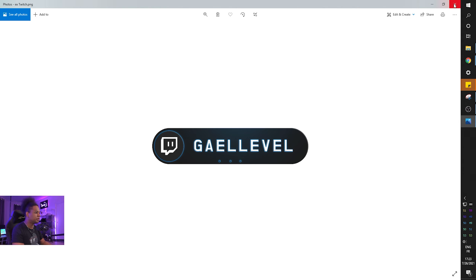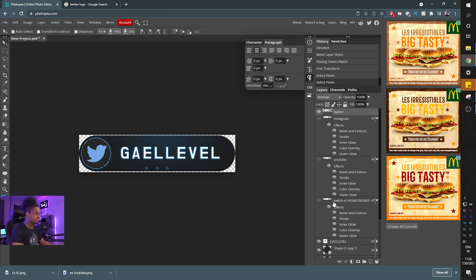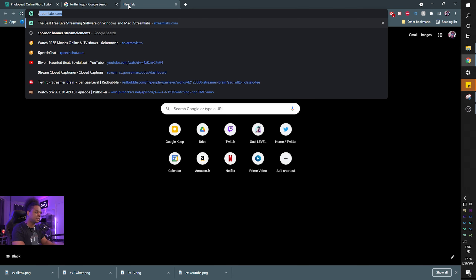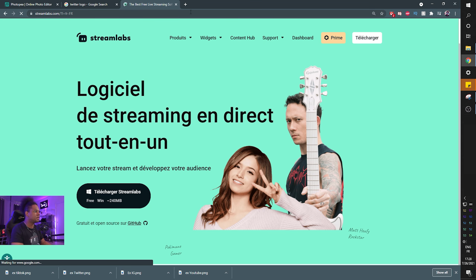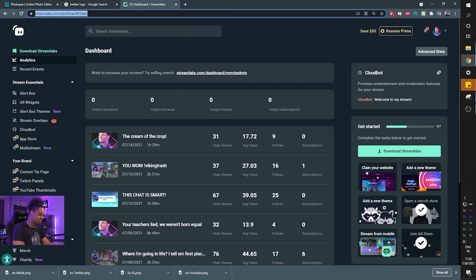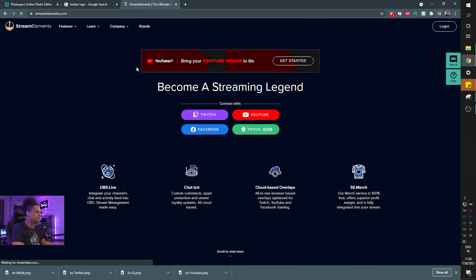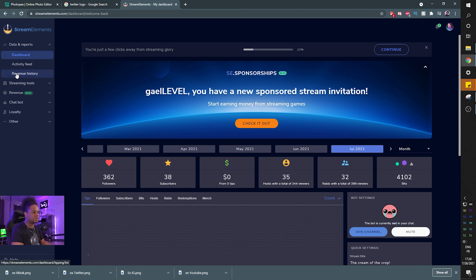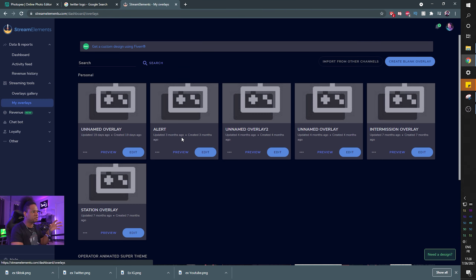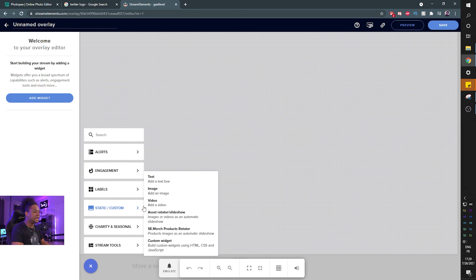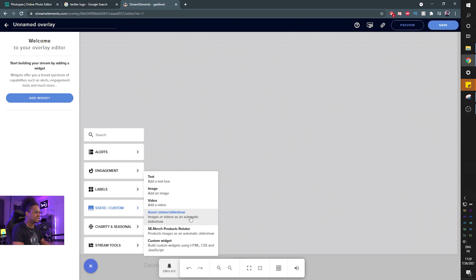Now that we have our images, we're going to go to Stream Elements. If you're using Streamlabs instead, I already have a video on that. Log in with your Twitch or YouTube account, go to Streaming Tools, then My Overlays. You can add this to an existing overlay or create a new one. Click 'Add Widget' and find 'Static/Custom,' then look for 'Asset Rotator' or 'Slideshow' — that's pretty much what this is.